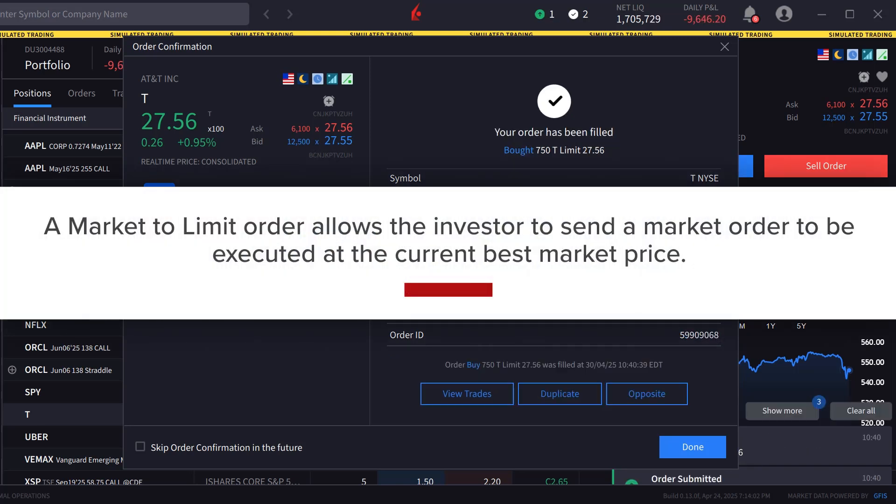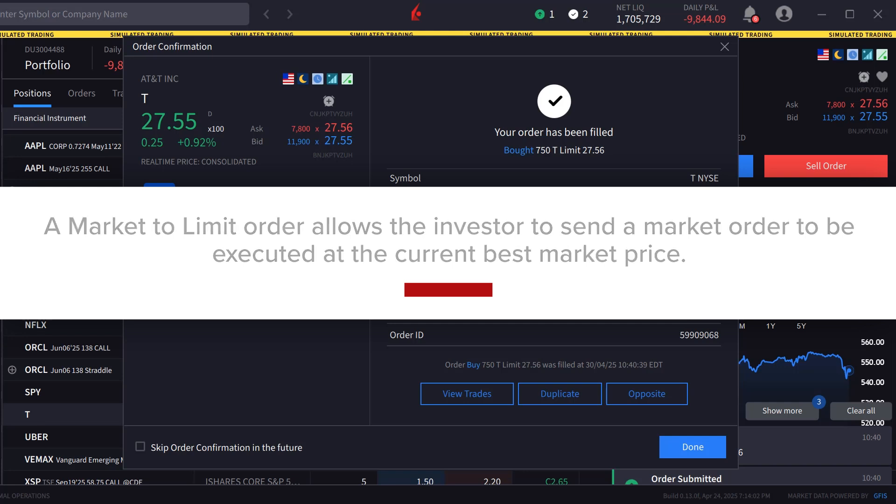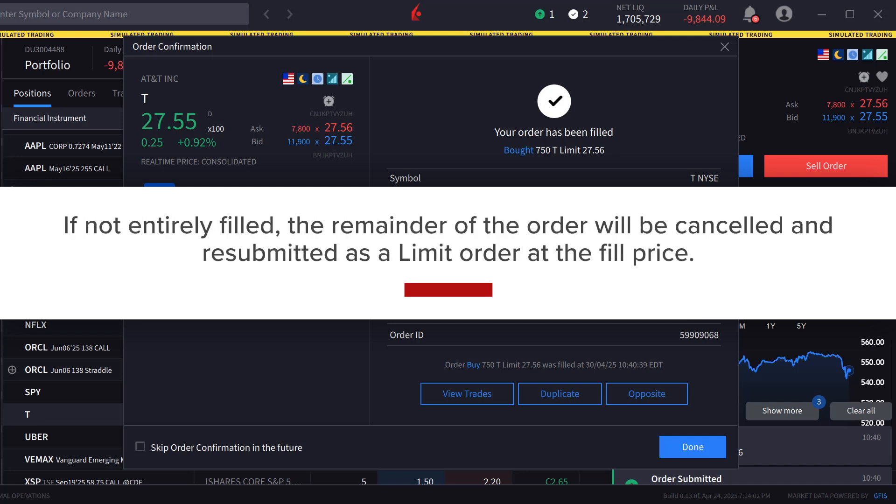A market to limit order allows the investor to send a market order to be executed at the current best market price, and if not entirely filled, the remainder of the order will be cancelled and resubmitted as a limit order at the fill price.